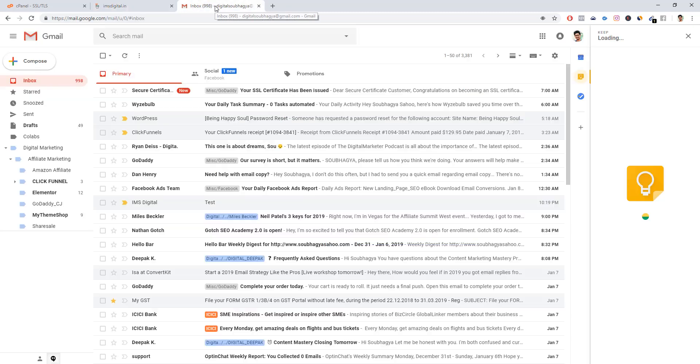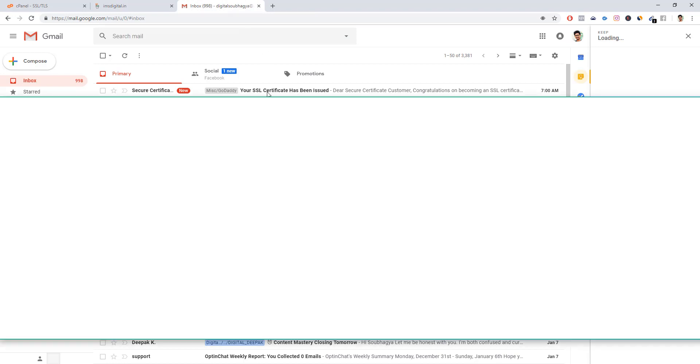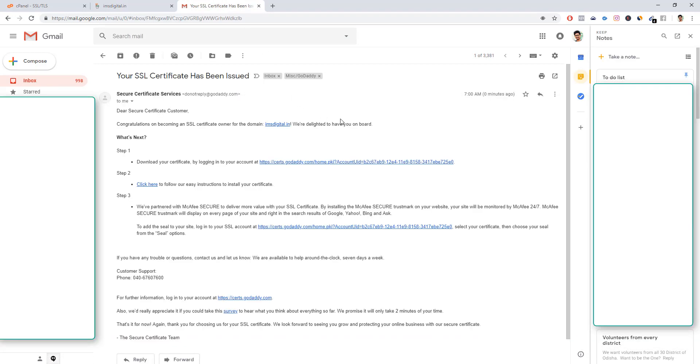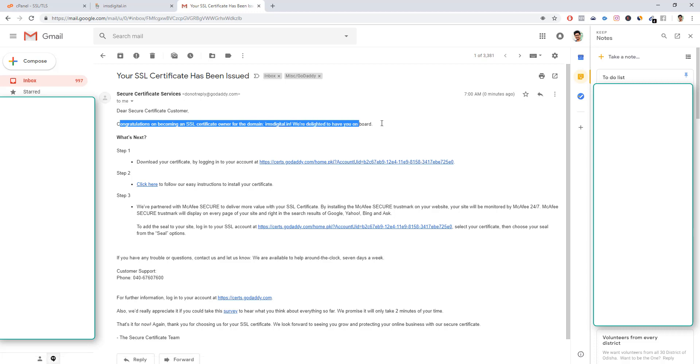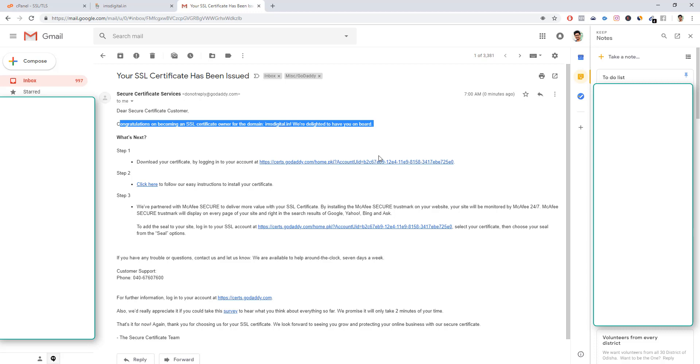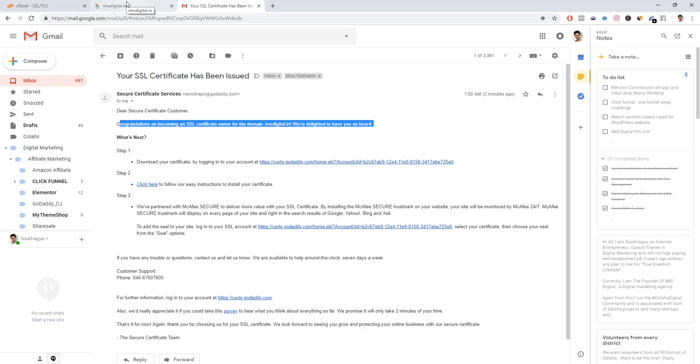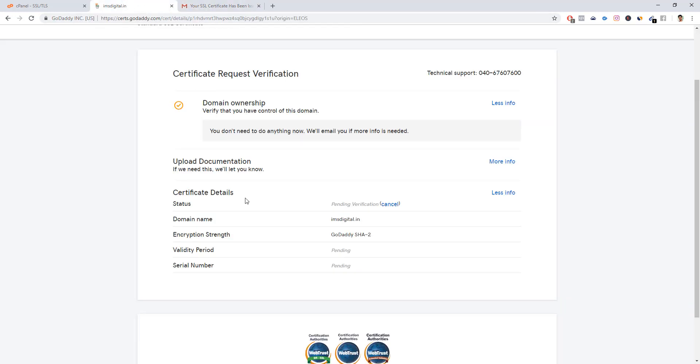We have received the certificate request. It says download the certificate, congratulations on becoming SSL certificate owner. This means we have received ownership and the SSL certificate has been generated successfully. This is how you can generate an SSL certificate using GoDaddy. Now the next step is to download the certificate which is generated.